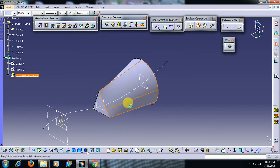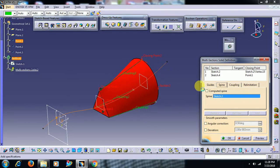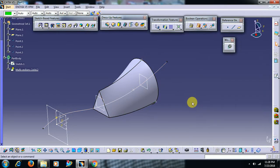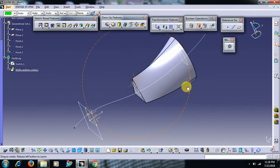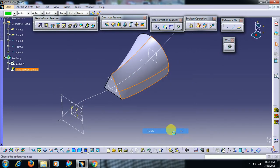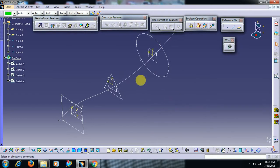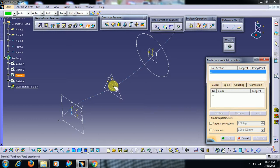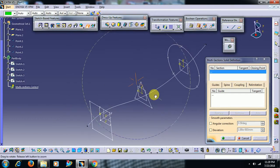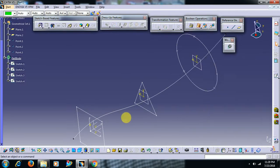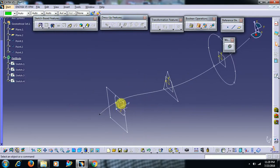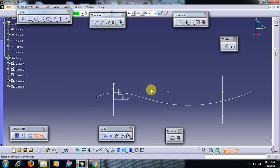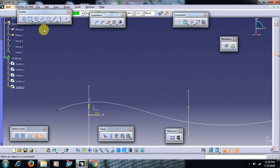You can also select spine. Then guides - in multisection solid we can see the guides option instead of coupling points, so we can take guides, means external lines or arc. Guides should connect both the profiles. I take one spline perpendicular to these sections.